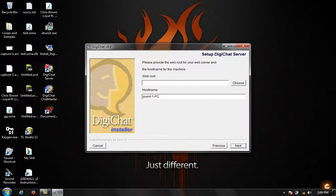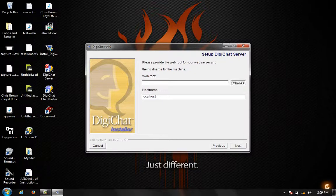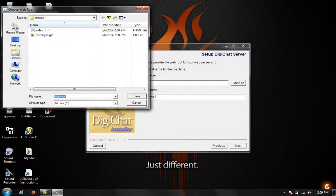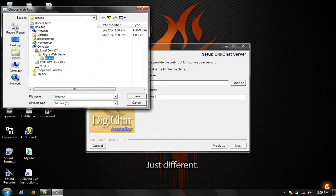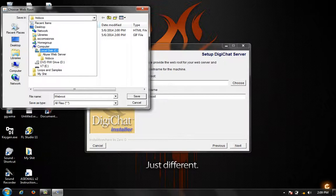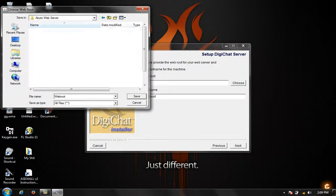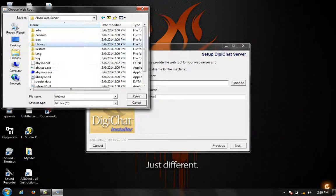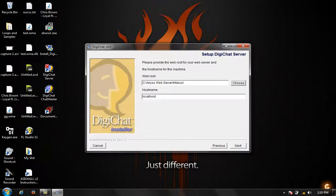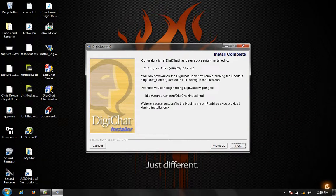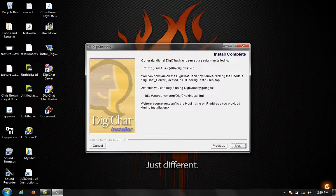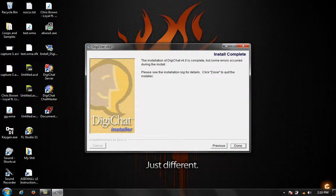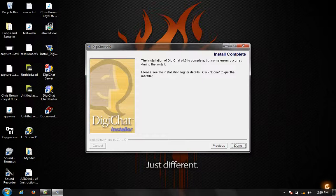Your host name can be guest one PC which is going to be localhost, so you can just put localhost if you want or leave it how it was. Since we're using Abyss, you need to locate your Abyss web server folder which is in our C drive and go to htdocs. Htdocs is where everything can be viewable. Save it and then click next. It says congratulations DigiChat has been successfully installed. Click next. The installation of DigiChat 4 is complete, but some errors occurred. You may not get that but don't worry about it.